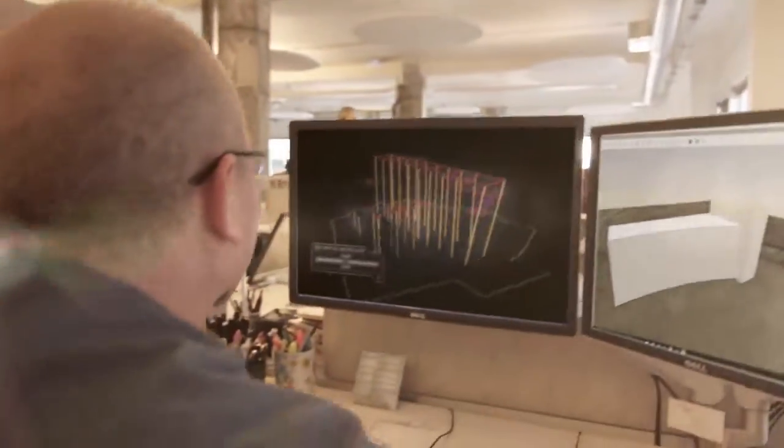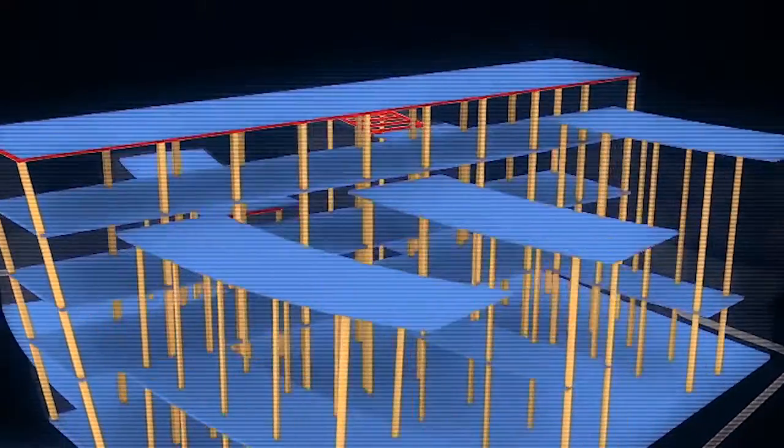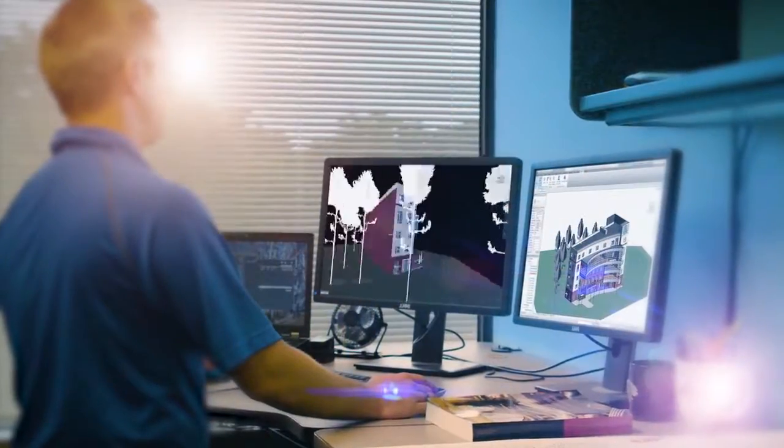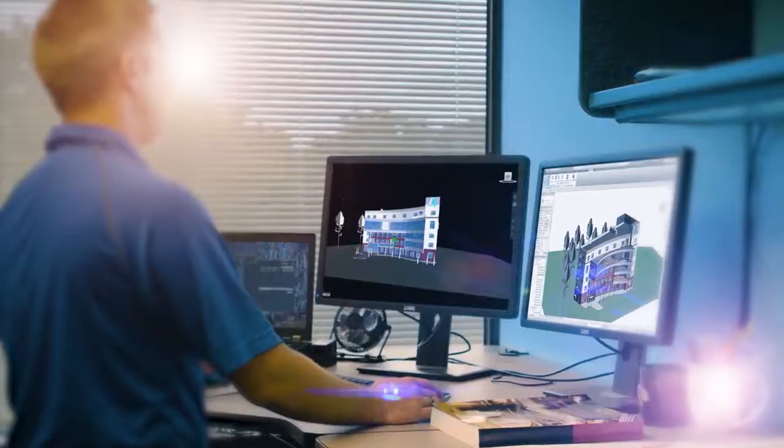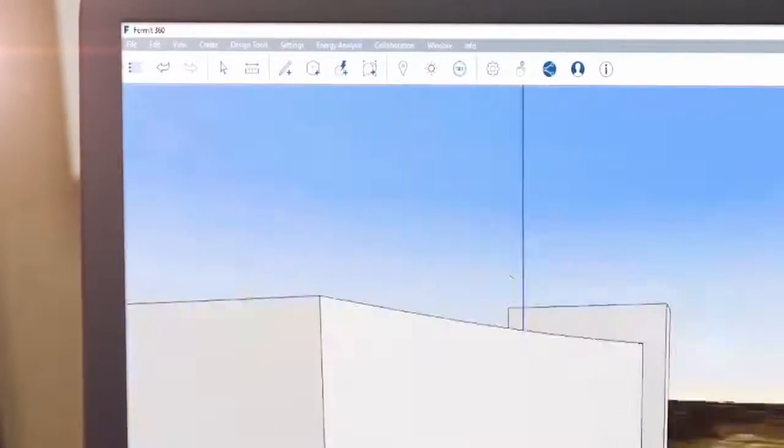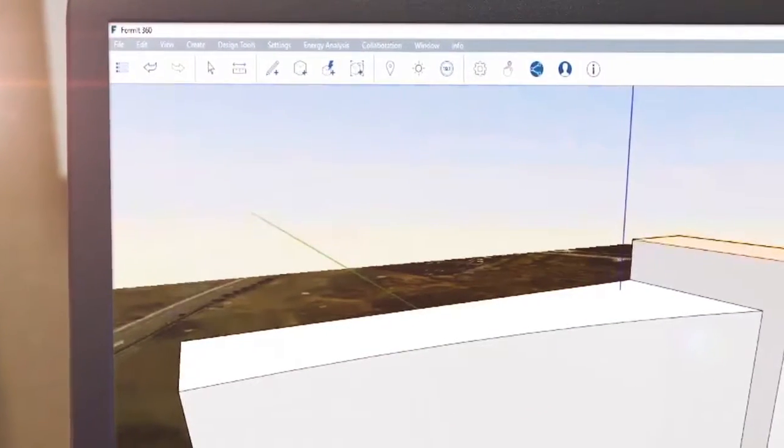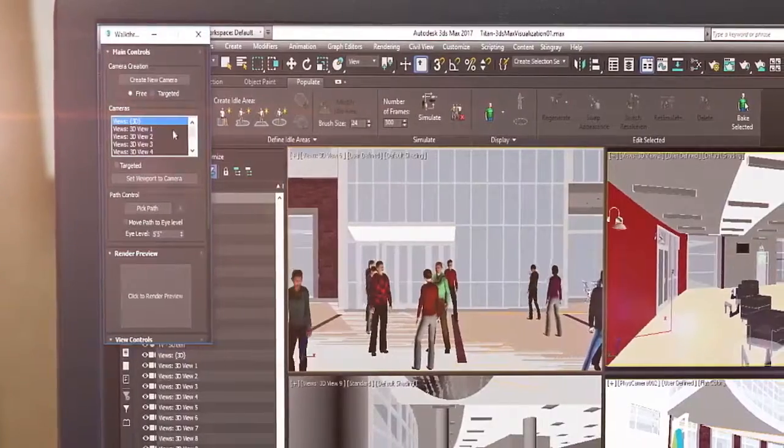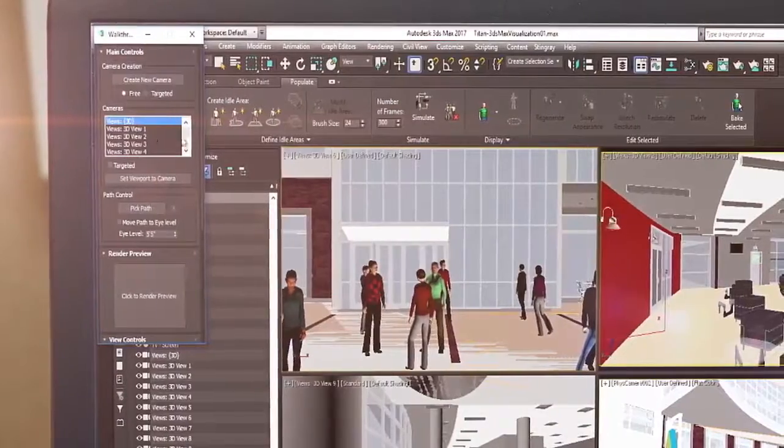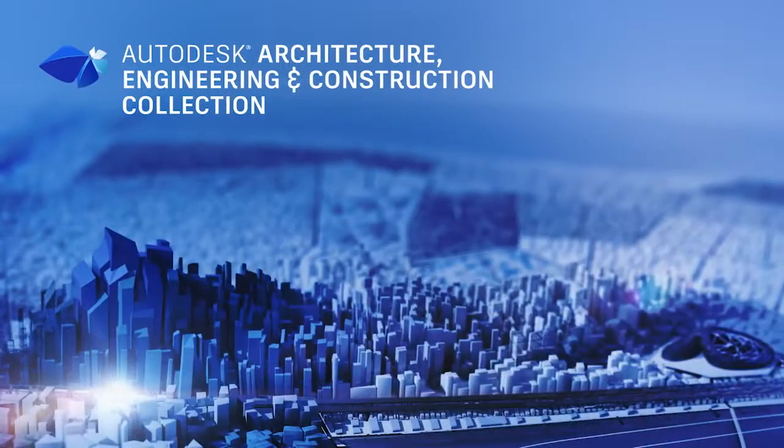With the Architecture, Engineering, and Construction Collection, we've made it easier for architects to move from conceptual design to multi-discipline coordination by giving you access to powerful tools that aid in the development of every aspect of your design.